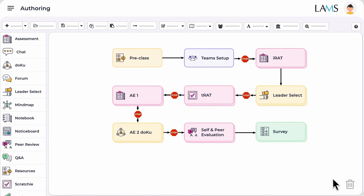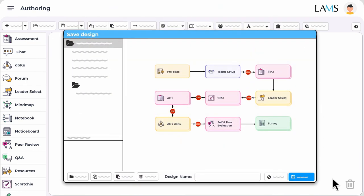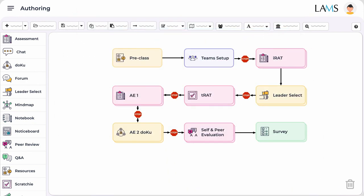Now back in LAMS Author, we are ready to save our TBL design. Click save, give your design a name, and now you're ready to run your design as a TBL lesson with your students.